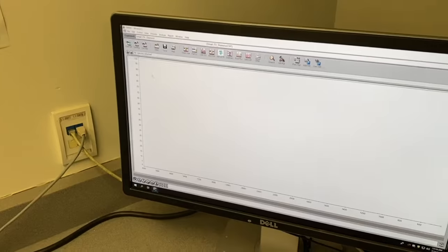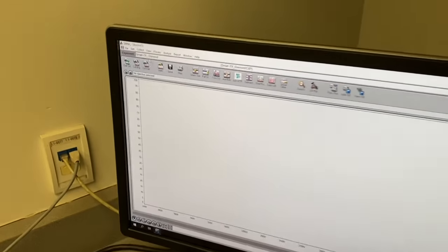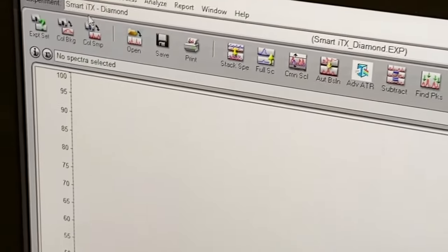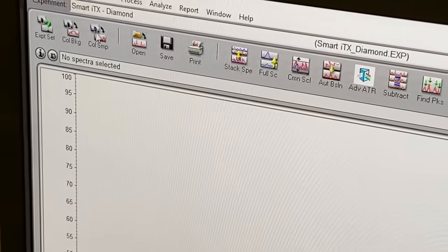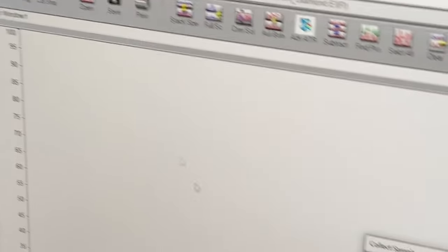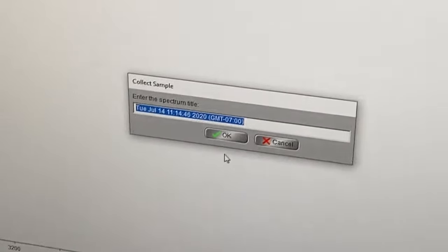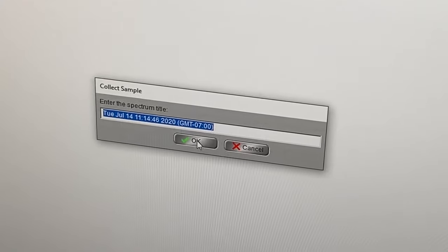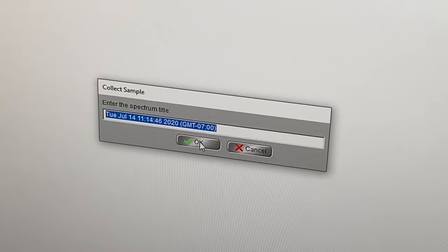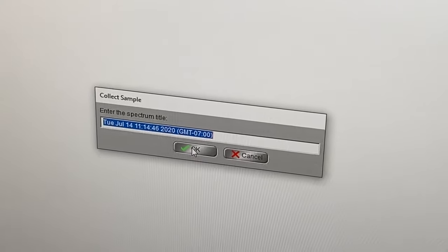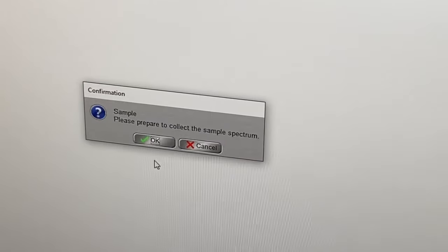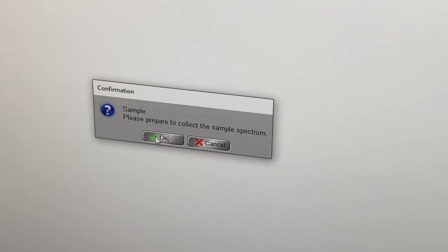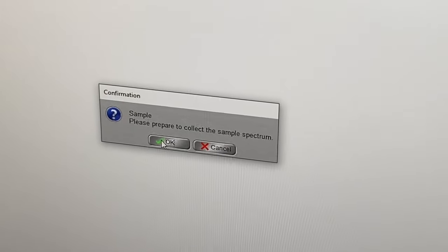So now you come over to the computer and again along the top right next to the icon for the background is collect sample. Go ahead and hit it. A window pops up. You can change the label of your sample if you want to or don't bother. Hit OK. Then it says prepare. We are prepared. So hit OK.